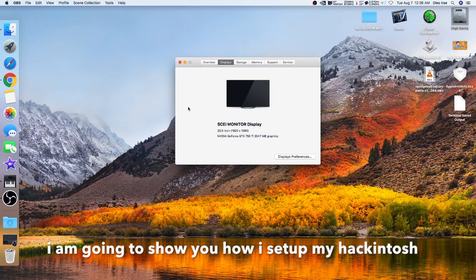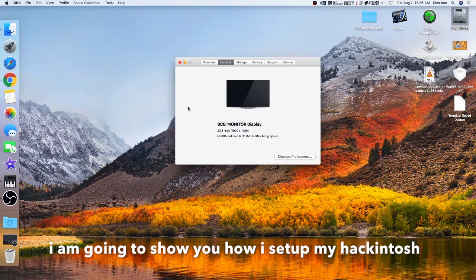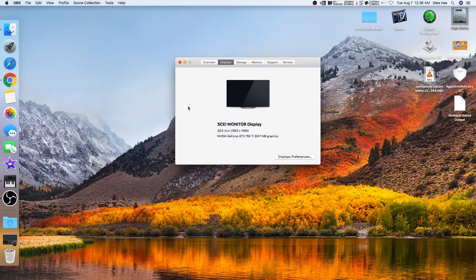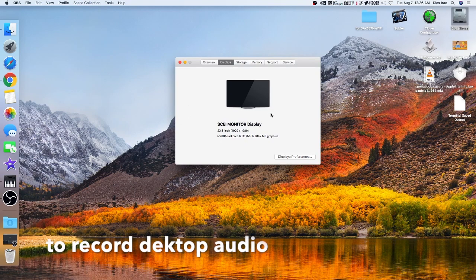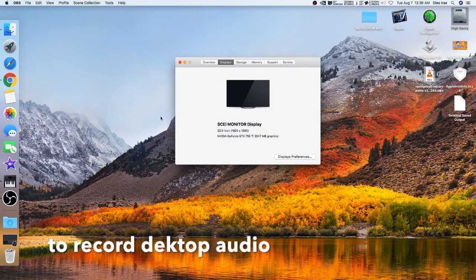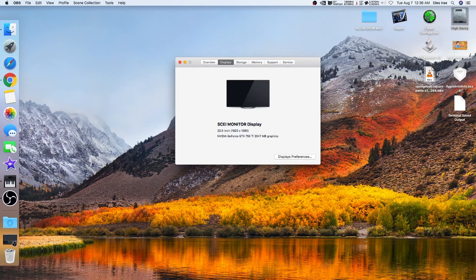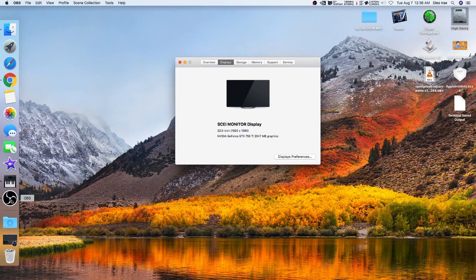I'm going to show you how I set up my Hackintosh macOS to record desktop audio using OBS.